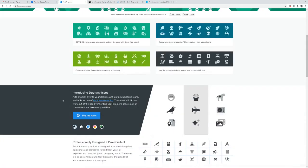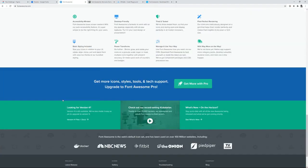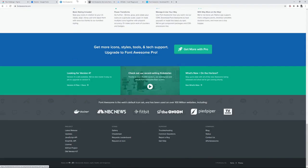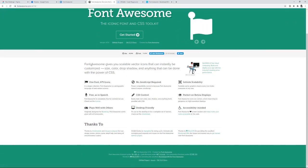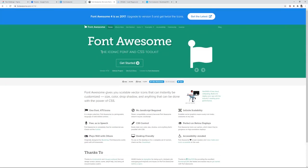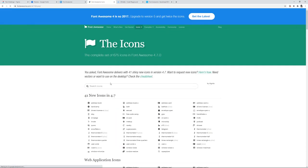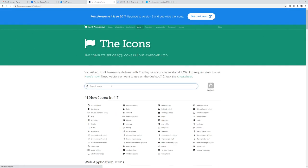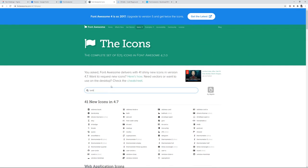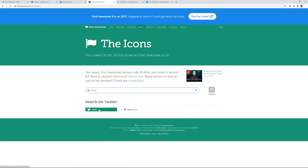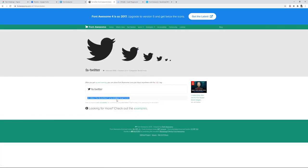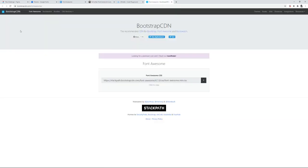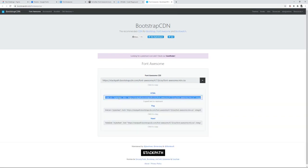You can scroll down and click the older version - it's free because the CDN is available. You can go to icons and find the one that you like. For example, if I want to use Twitter, I'll search for Twitter and this is the HTML that I'll be using. The CDN is bootstrapcdn.com slash font awesome - you can just directly copy this and place it within your HTML header.